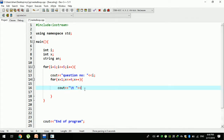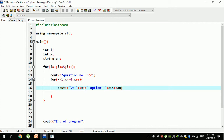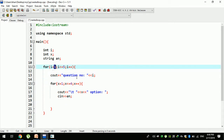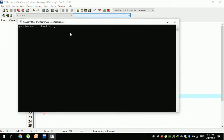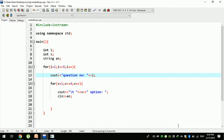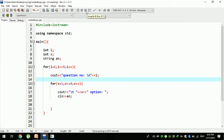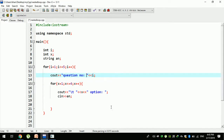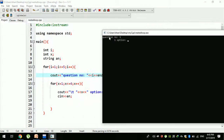So you can see the answer. The answer is the first option. Here you can see the answer: 8, 11, 15, 16. Question number one, option one. Time to end. Question number one, option one.